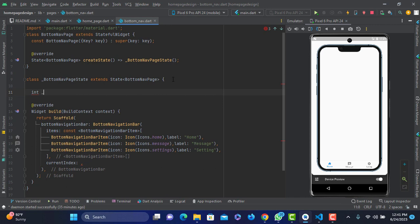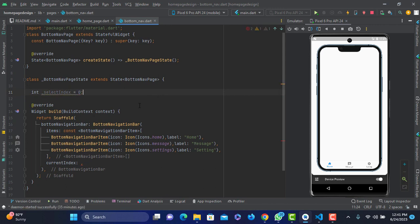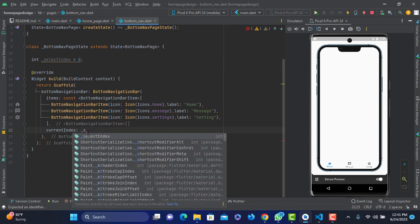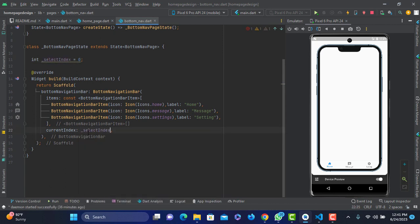The column is the current index. We have the current index.